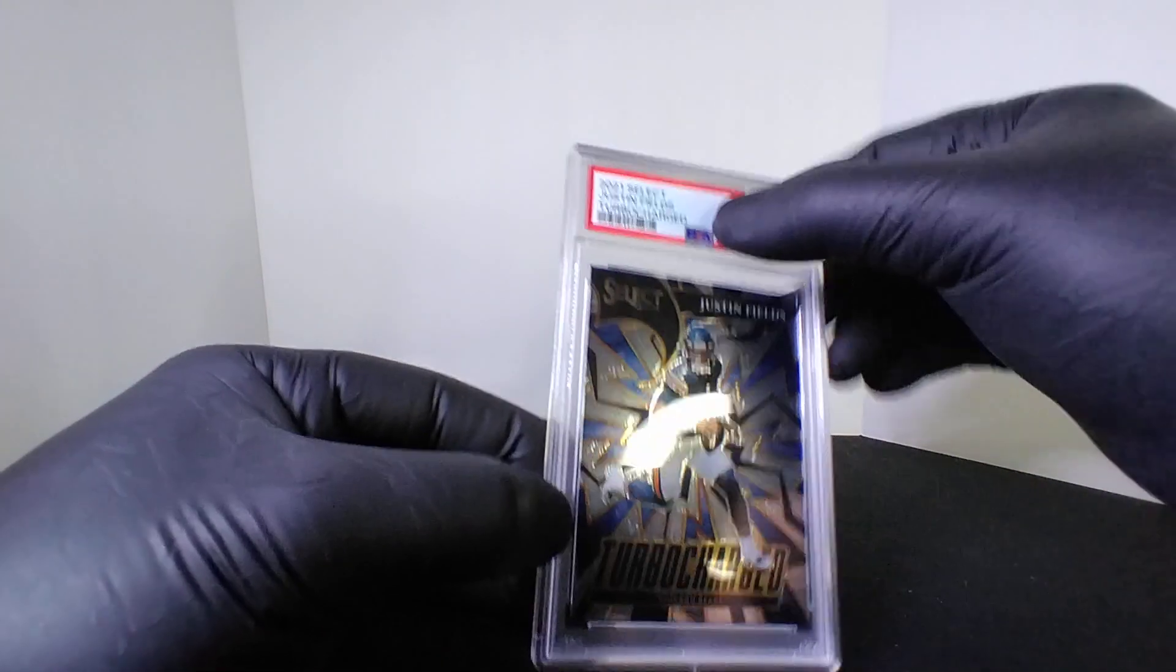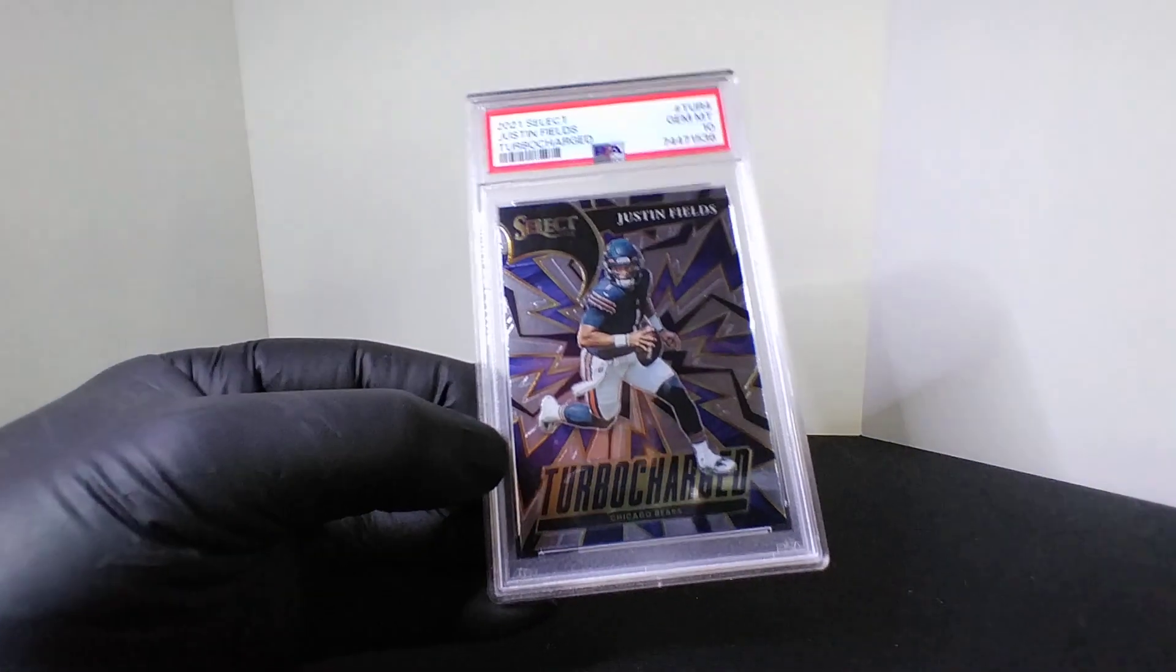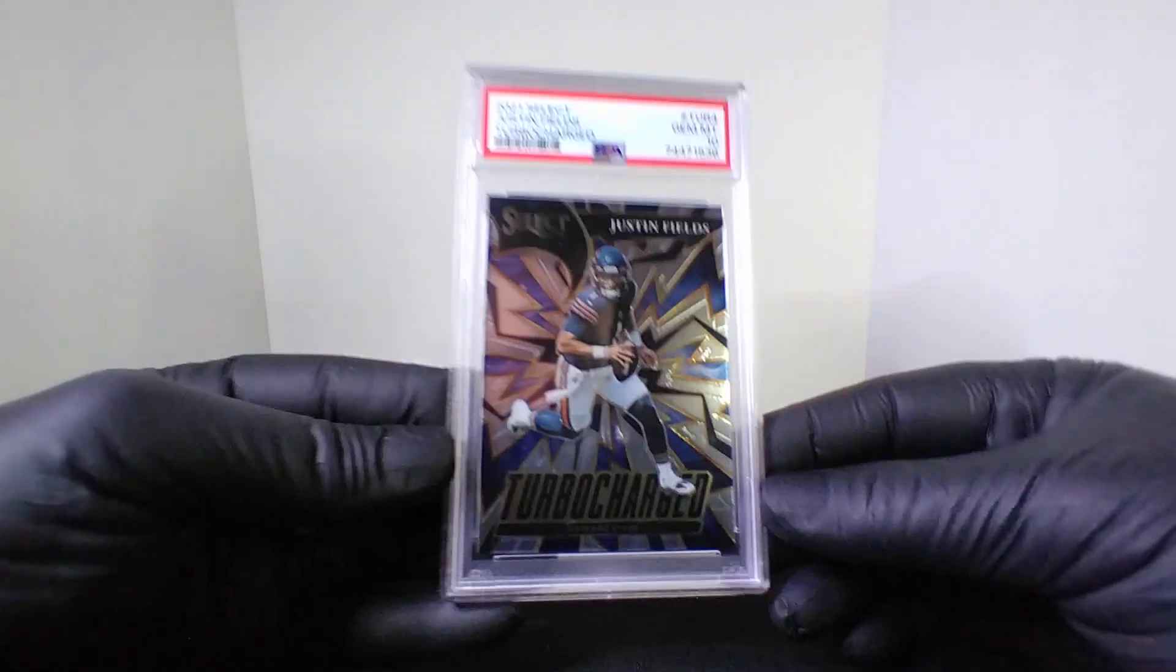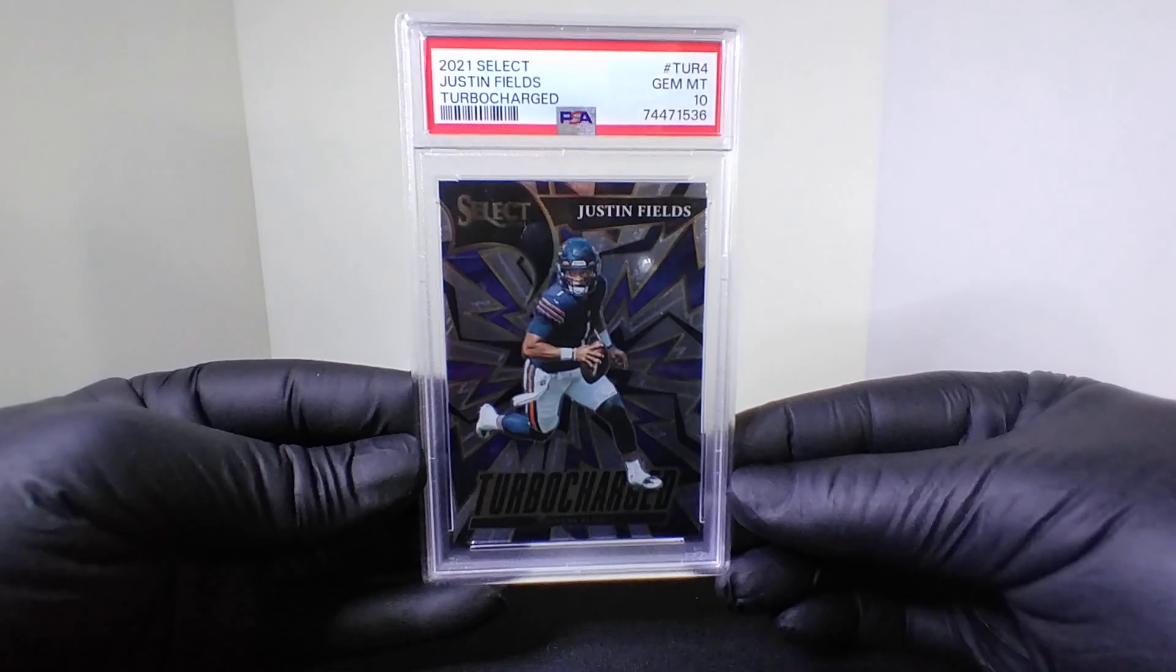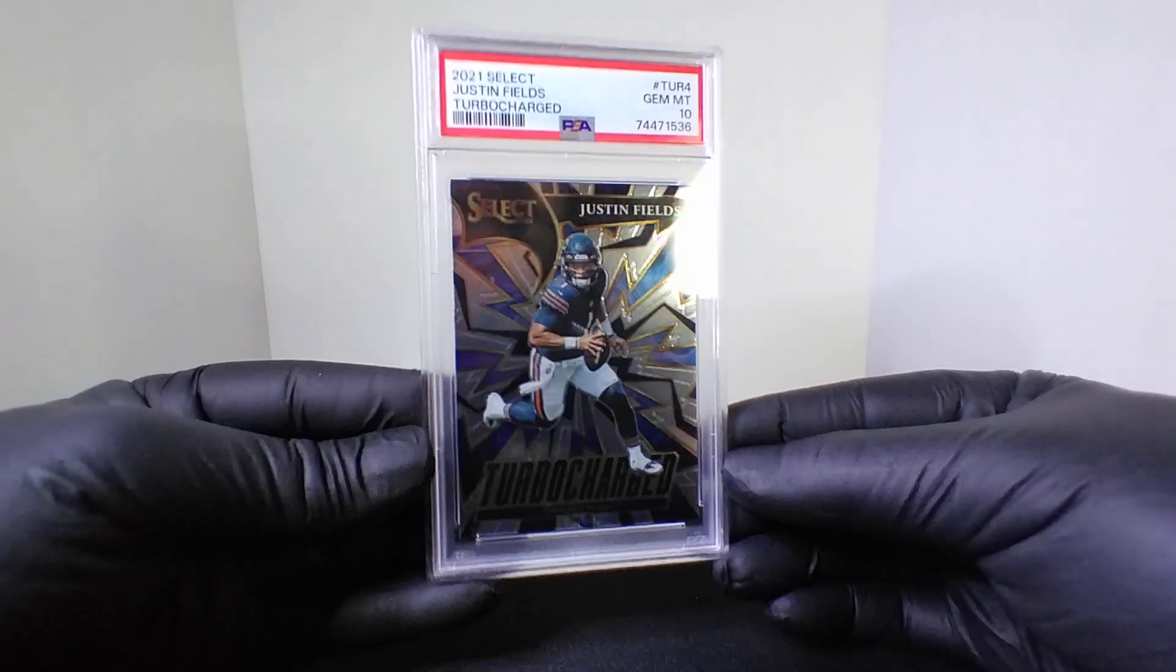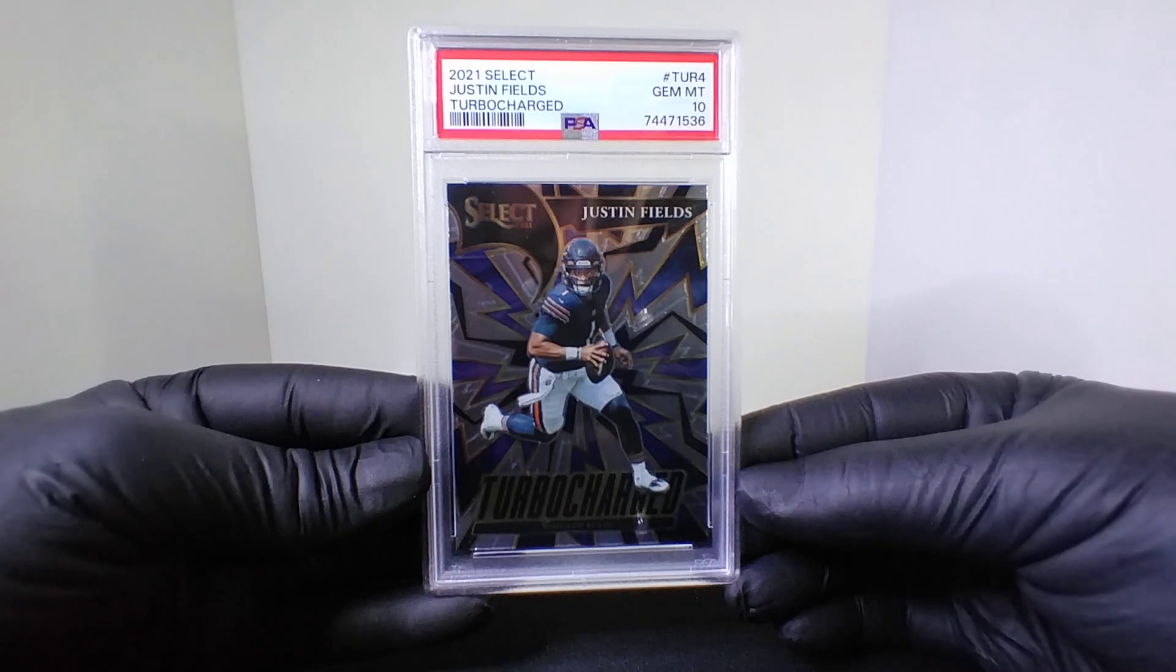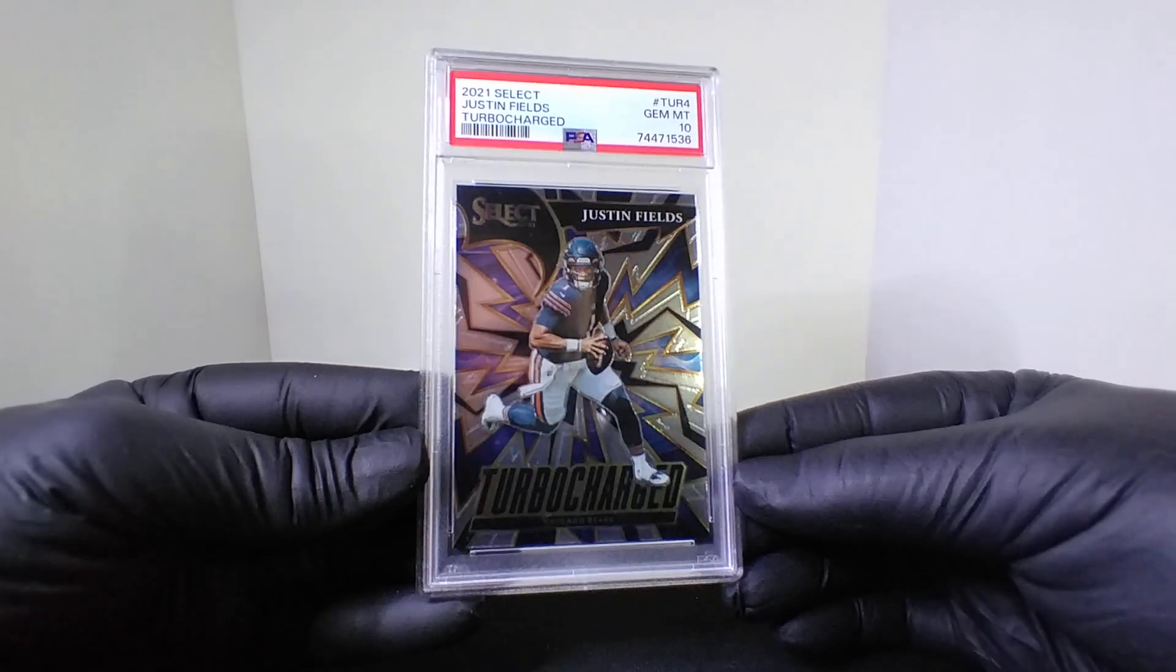Next up we got a little basic, again we knew this was a 10 so we had to send it out there. 2021 Select Turbocharged Justin Fields PSA 10, rookie.